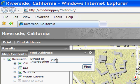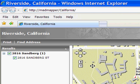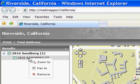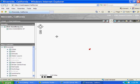The address that I am going to find is 2816 Sandberg. This is using the locator service that we hooked up in the wizard. I am going to right click. It found that address. I will zoom to it.